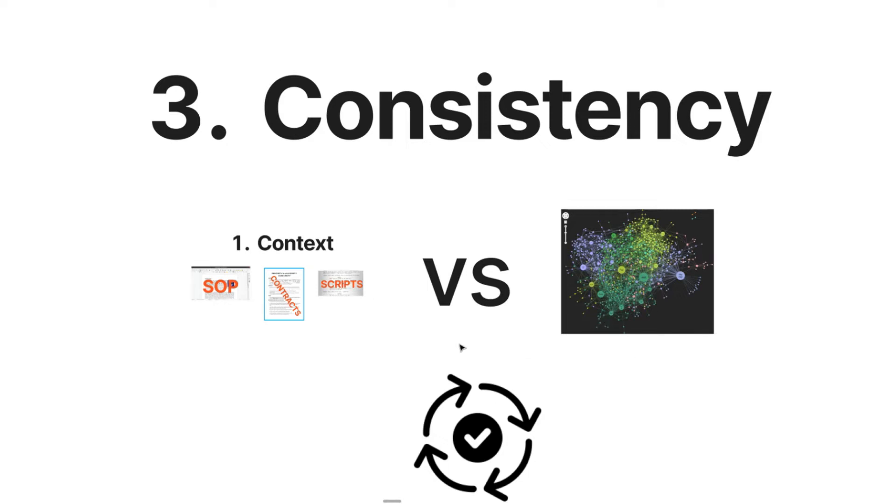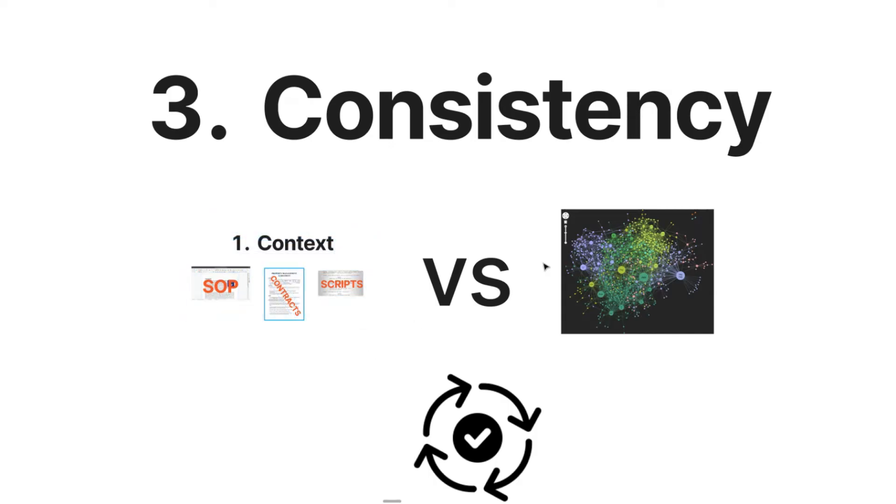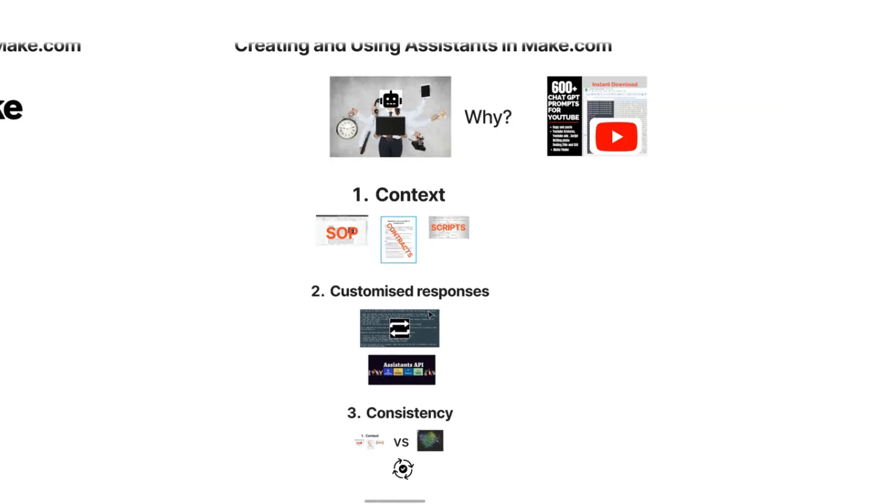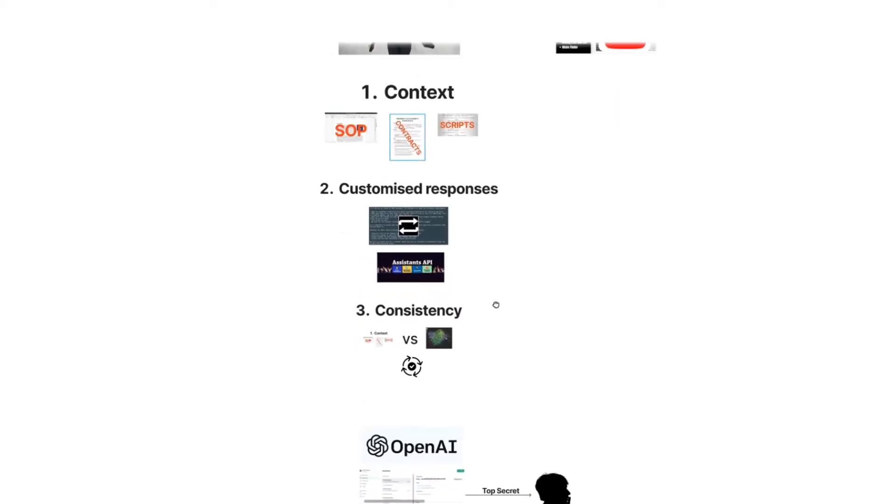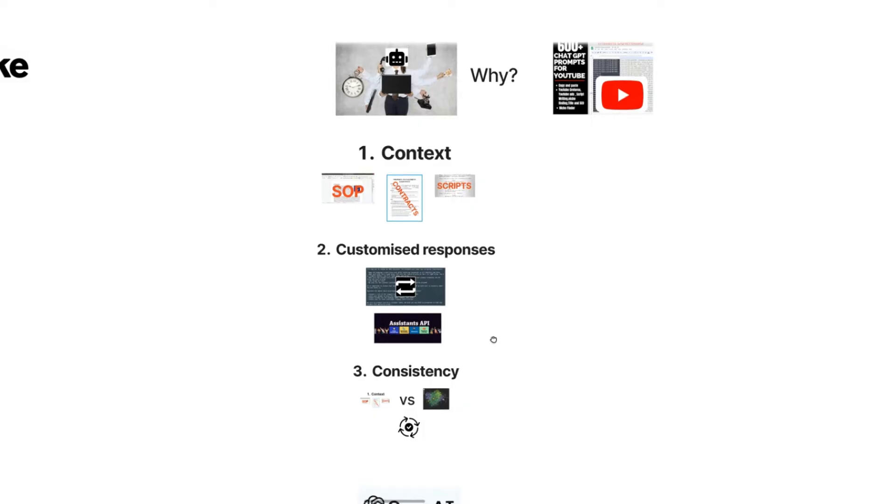It still can reference everything else, but it's going to prioritize using the context first, which is why it's able to provide you much more consistent results. When it comes to things like using AI in your automations, especially for repetitive processes, you're going to want consistent results. So those are the three main reasons why we always go with assistants when actually using AI within our automations. Now I'm going to talk you through how you can actually create it.